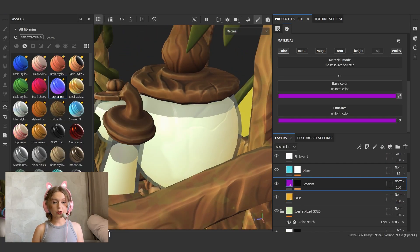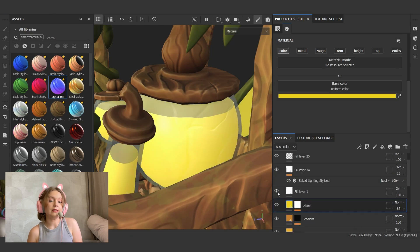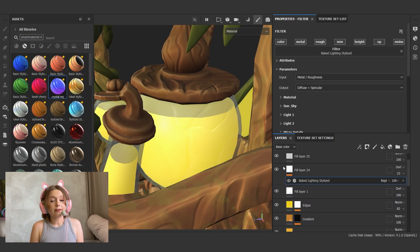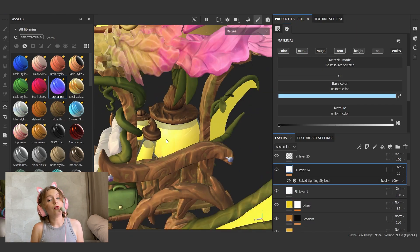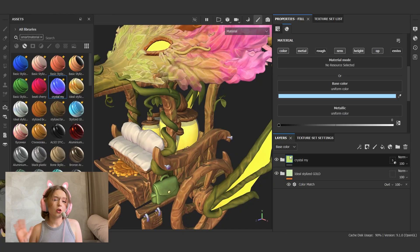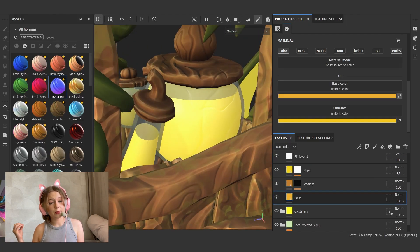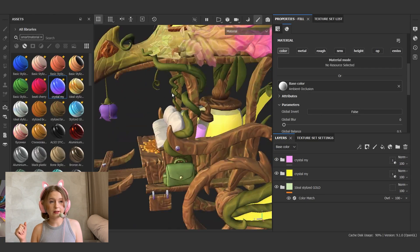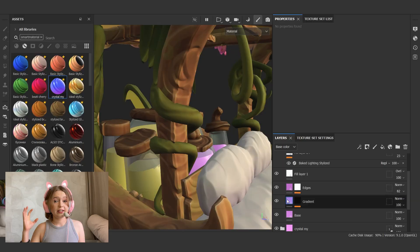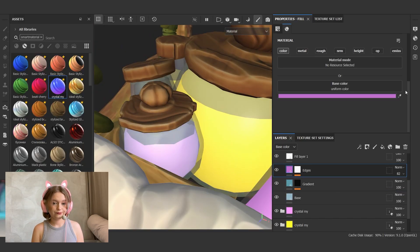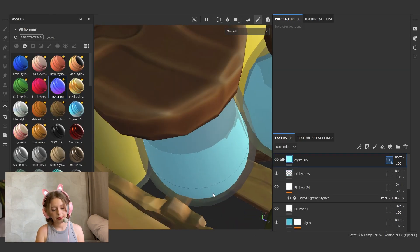According to the concept, there are some glowing liquids inside the jars. This requires the using of emission map. There is no special material for this, because the glowing effect like eating all the details and makes them unnoticeable.